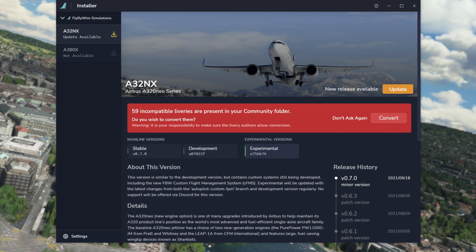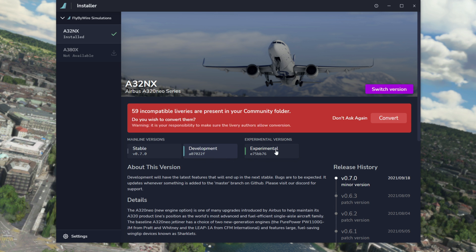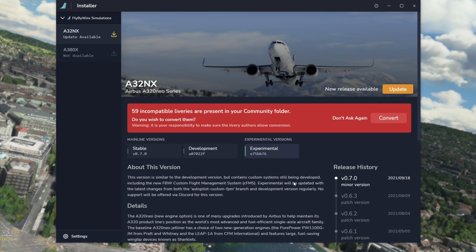Once you've deleted any duplicate packages in your simulator, you can clear out your community folder to make sure you haven't got any fly-by-wire package installed there, and then use the fly-by-wire installer from the fly-by-wire website to install either the stable, development, or experimental versions. That will put just the single A32NX folder in your community folder, which when you launch the simulator should be working perfectly for you.